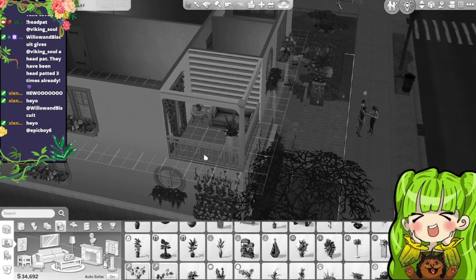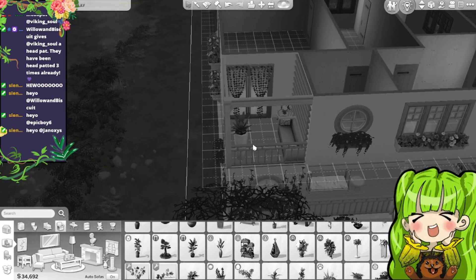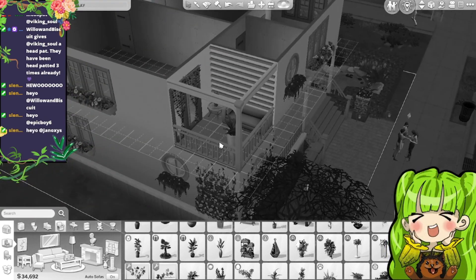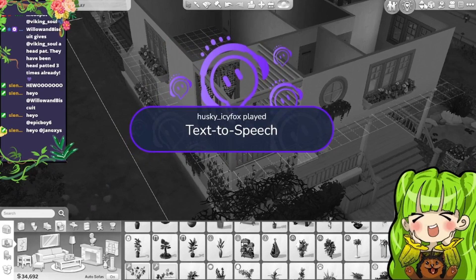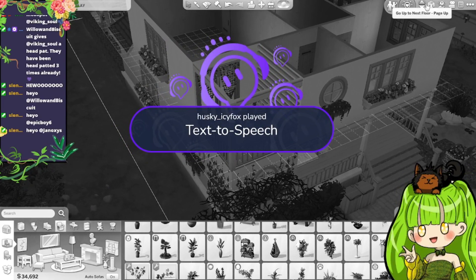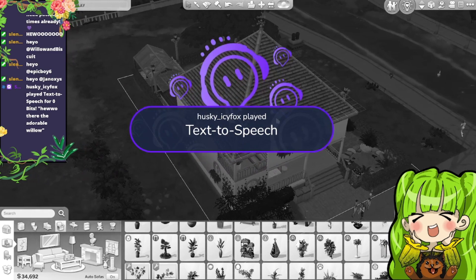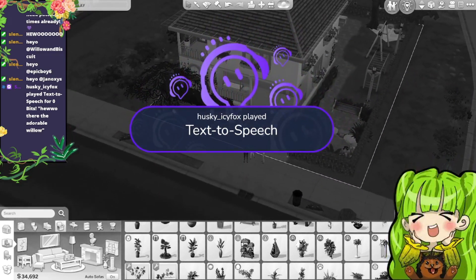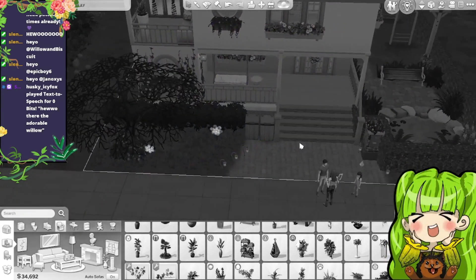Hello, hello! Everything's in black and white at the moment, trying to build a house. Oh whoa there, the adorable willow. Hi husky, hiya. Right, we've done the outside of the house I think.